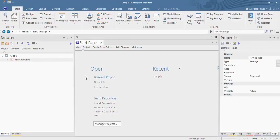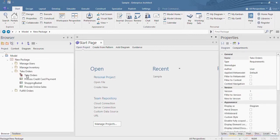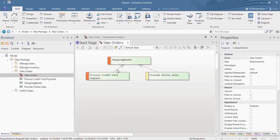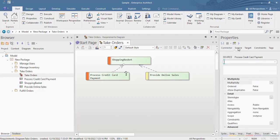Let us see a quick demo of updating connector information using Excel Importer. As you can see, the connector name, stereotype, and alias details need to be updated. Source multiplicity and target multiplicity details are to be updated.